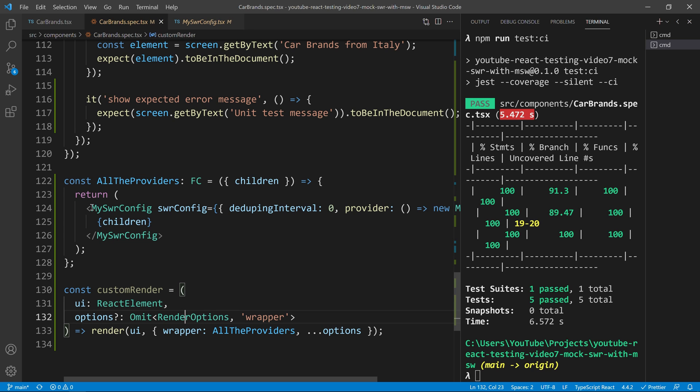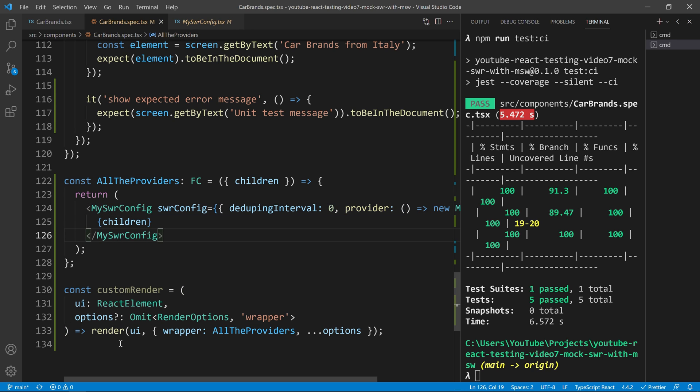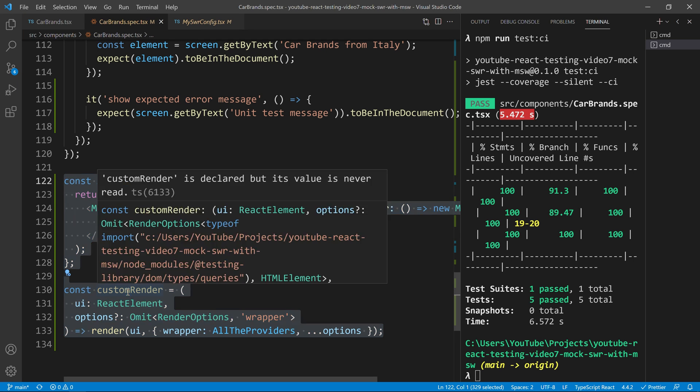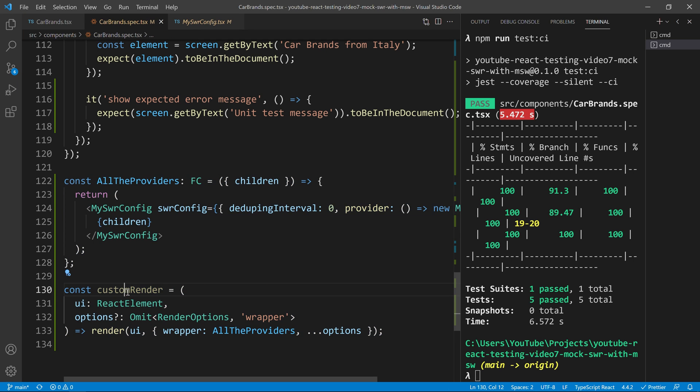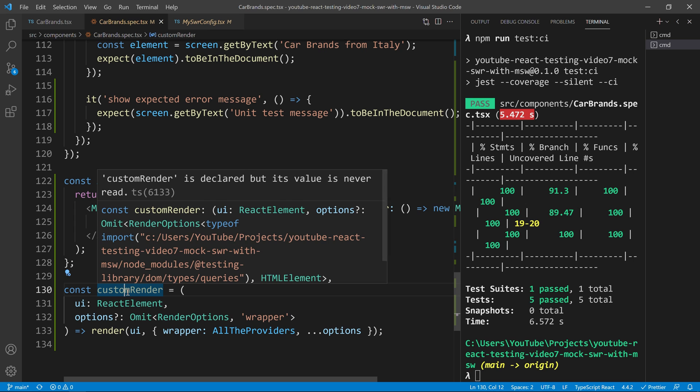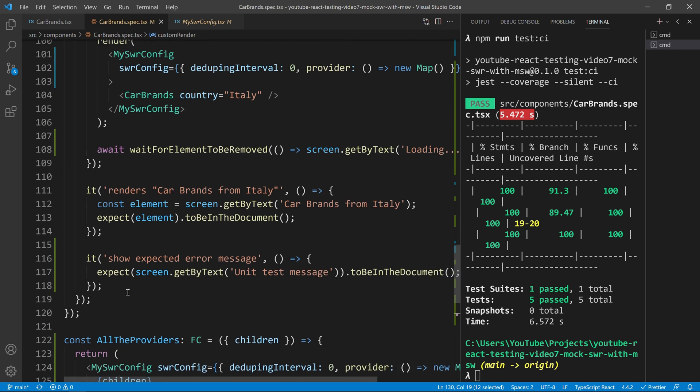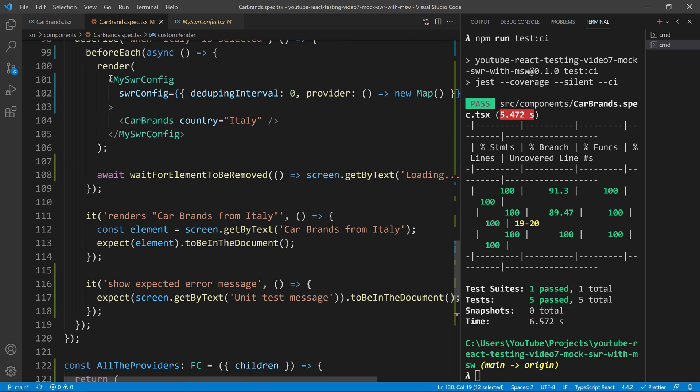And so, now, instead of having to put this my SWR config everywhere, you can put this into a file you like in your project. And then everywhere, you just import your custom render. So, let me show you using our custom render.